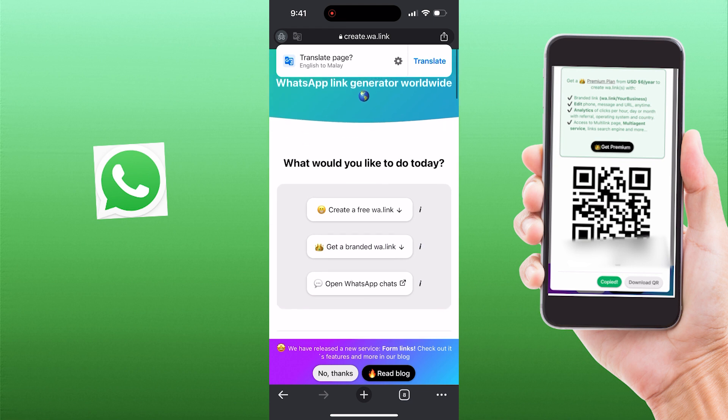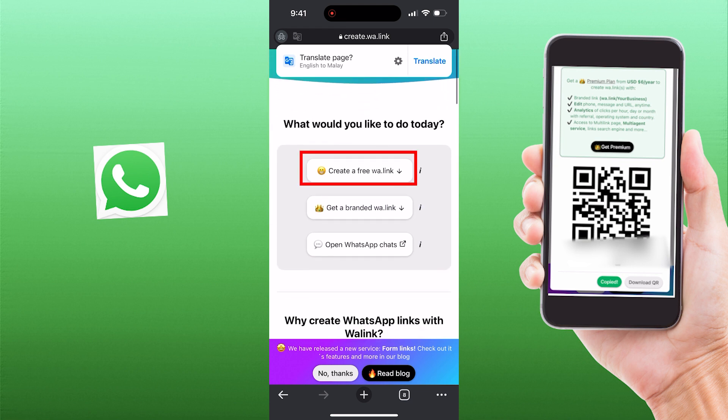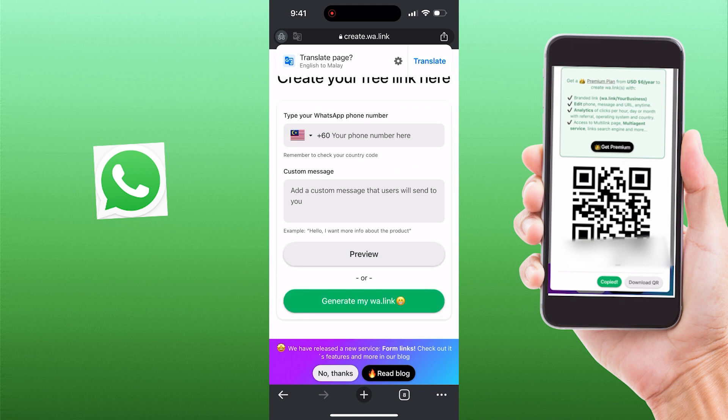Scroll down and you can see three options here. Click on the first one: 'create a free WhatsApp link.' Now you can create your free link here.